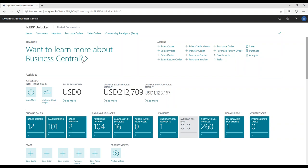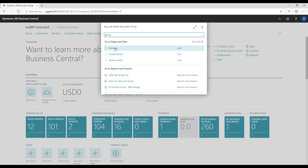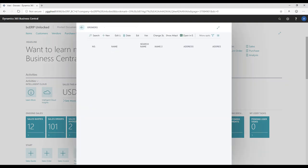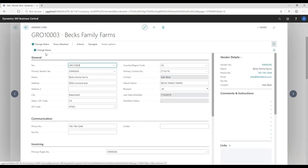One of the first things we'll look at is setup, because that's really the core of how commodity contracts, commodity receiving, and the settlements process work. I'm going to search for our growers. You can see some other options like blocks and fields come up too. I have a few growers set up here, and the one we're going to use today is Beck's Family Farms. When you open up a grower card, you'll see the grower has a unique number from a number series and is linked to a vendor.